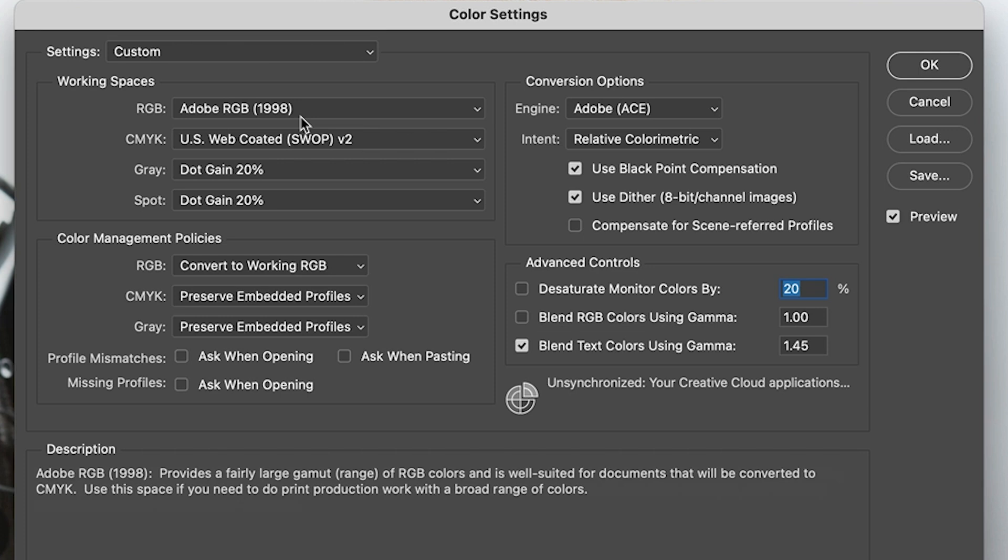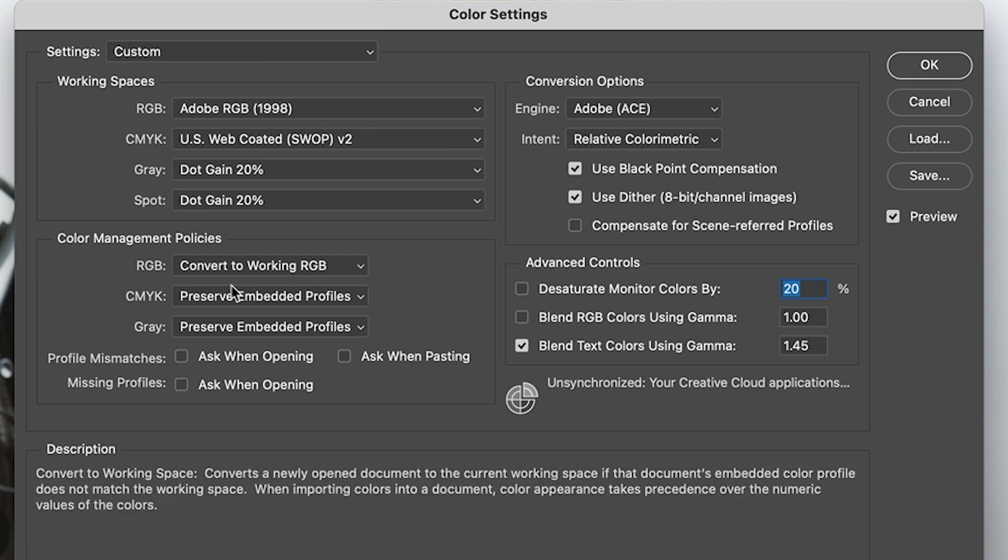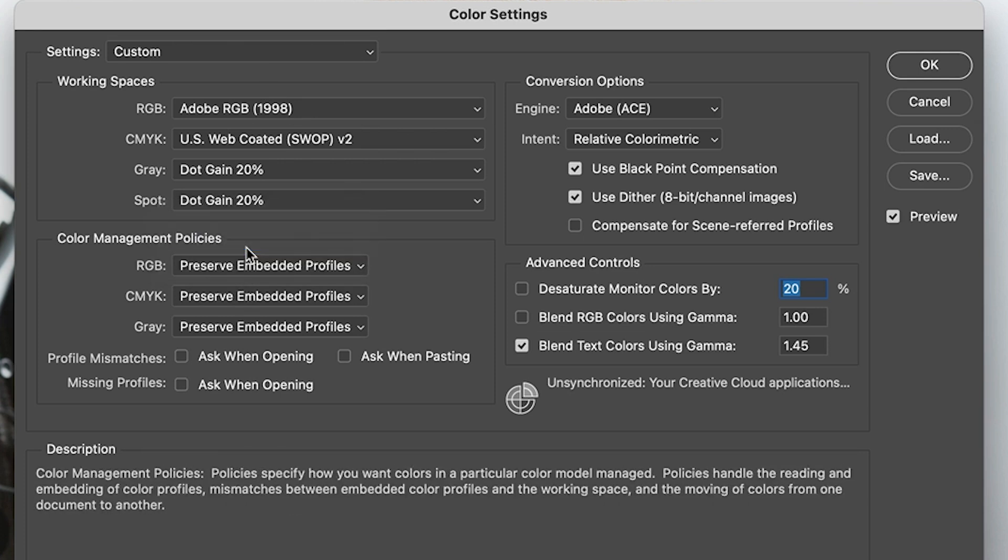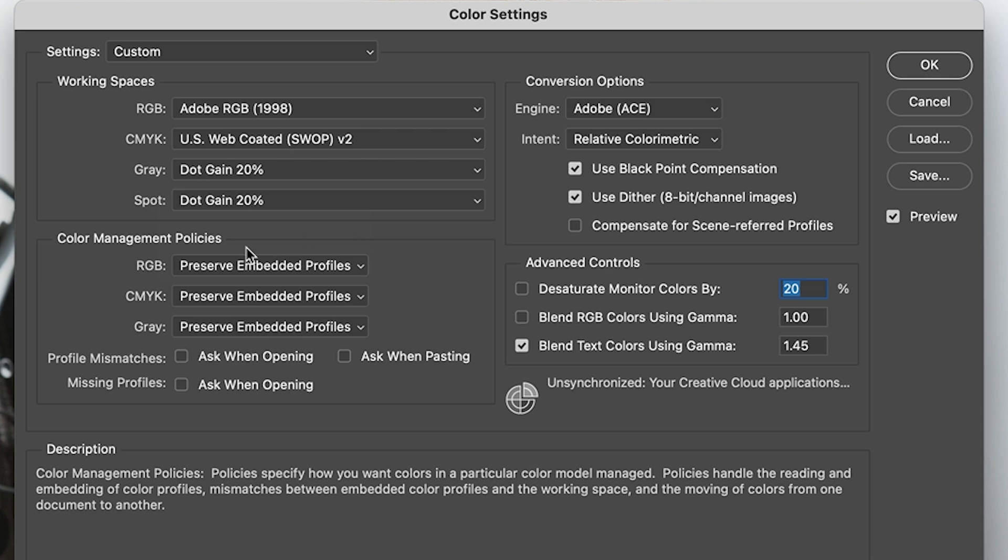May not always be the best choice because you may not get the result. So why don't we set this to preserve profile? And then we can have a look in a moment and how we're going to convert it.